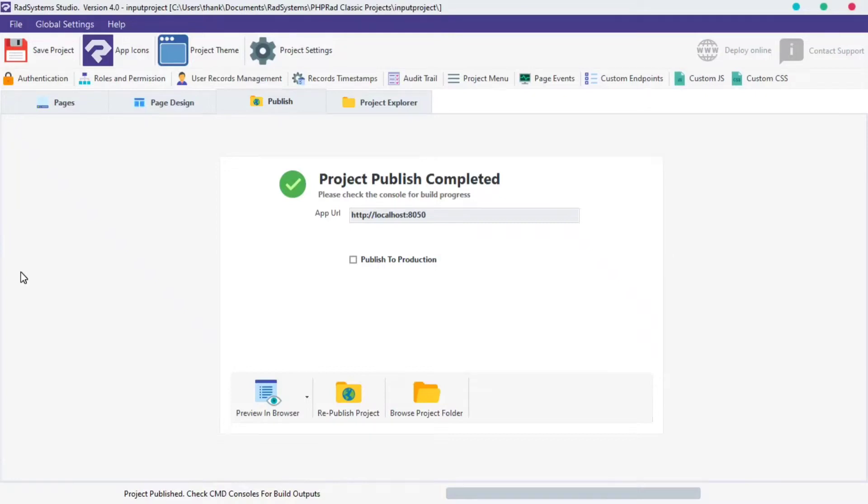Hello! Welcome to RAD System Studio, my name is Tuzik. In today's episode of Input Field Properties, we're going to learn how to make use of Input Field Icon.